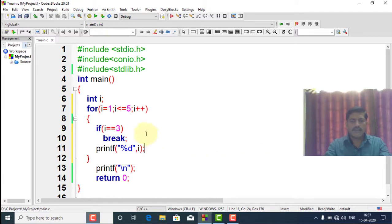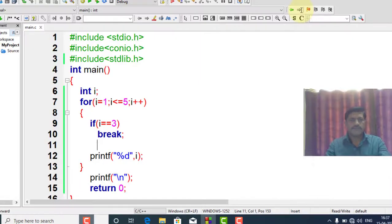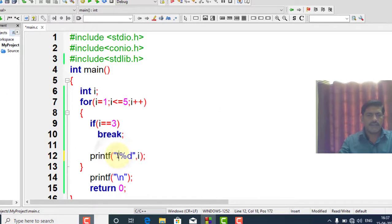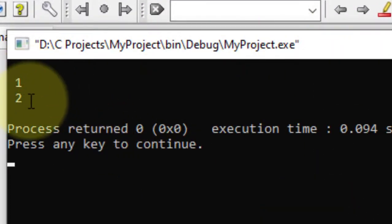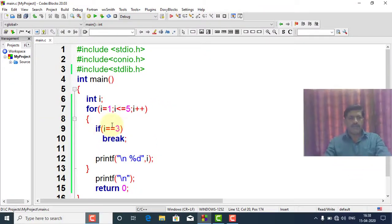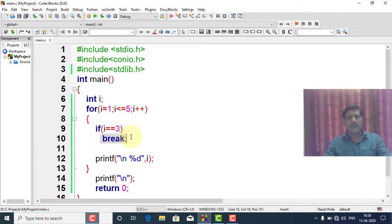Let's see the output of this break program. The output is 1 and 2 only, because when i is equal to 1 the condition is false so it does not break and prints 1. When i is equal to 2, again it does not break and prints 2. When i is equal to 3, the if condition is true, so it breaks the loop. The output is only 1 and 2.